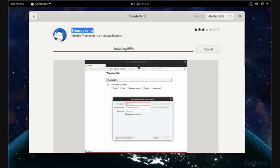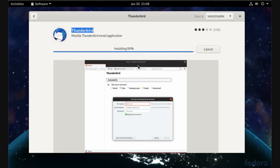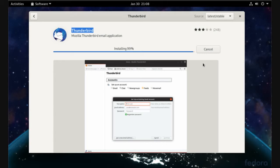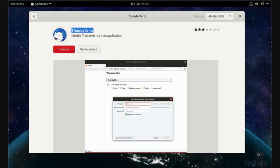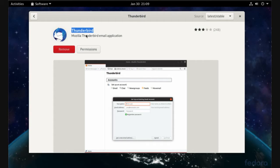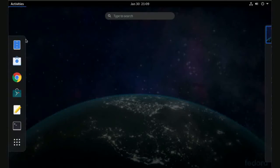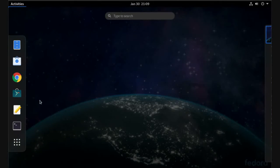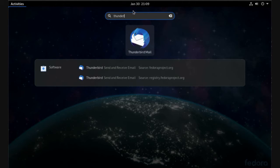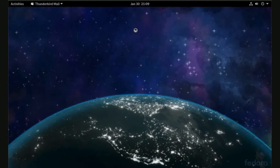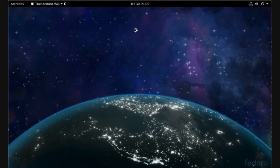Just wait to complete the installation. Now we have an installed application called Thunderbird. Let's try to use it. Click activity and filter by Thunder, and this is our application. Wait to apply settings for the first time.